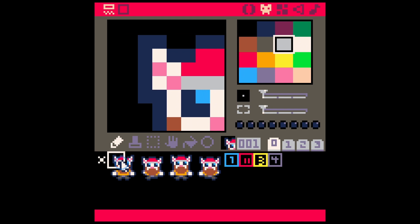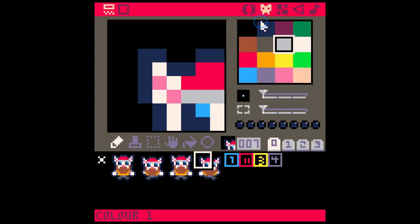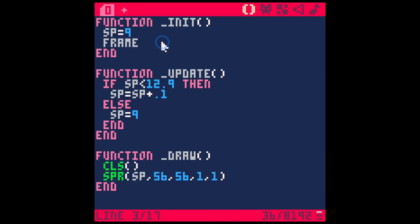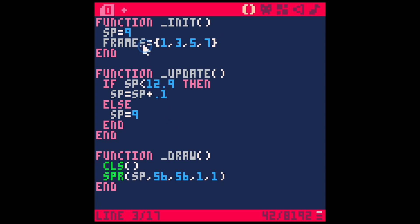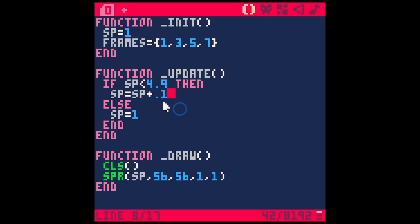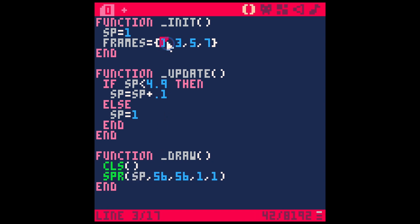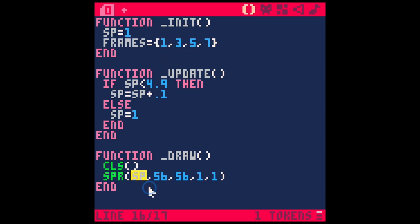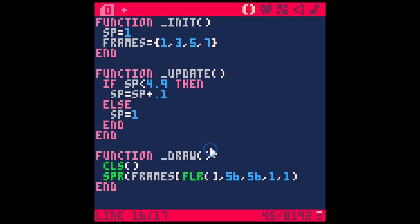The table is going to have the numbers one, three, five, and seven. Let's call the table frames. Frames equals curly bracket, one comma three comma five comma seven, and the curly bracket. These are all the frames of our animation. Instead of starting with nine, we're going to start with one. Instead of ending at 12.9 we'll end at 4.9. Instead of just feeding the sprite function that SP, we're going to feed it one of these frames, and we're going to use this SP to tell it which frame to feed it. We'll do that by saying frames, and then inside of these box bracket things, we're going to type FLR for floor, and then SP. We're also going to turn these to two by two. And now we have our little guy animating.